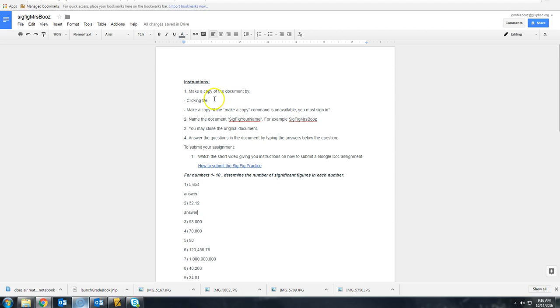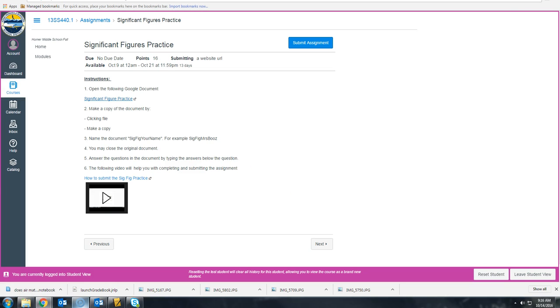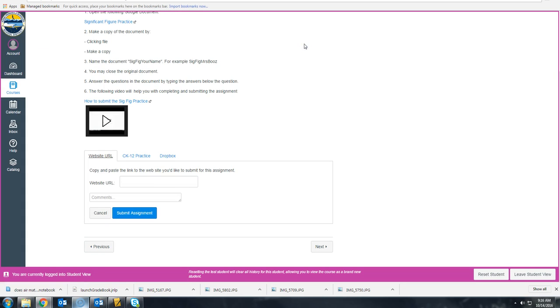When you're ready to submit the assignment, you're going to go back to Canvas and click Submit Assignment. Here this is going to want a website,